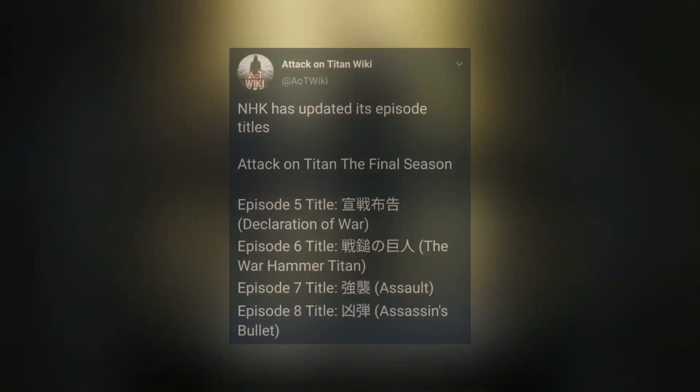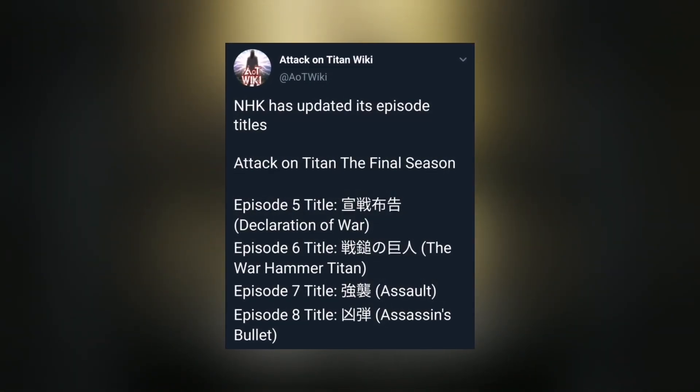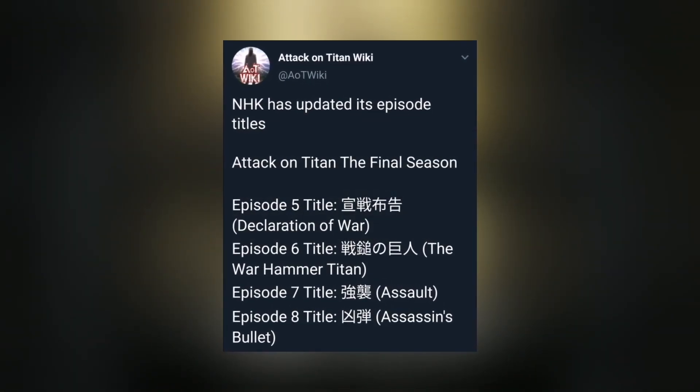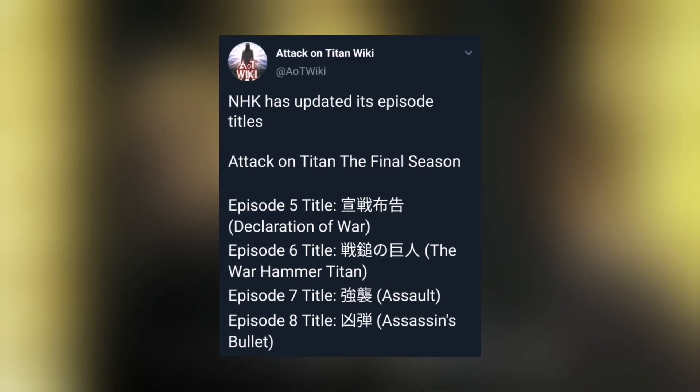This is official from the NHK channel - they already updated the episode titles for future episodes of Attack on Titan. It's probably from yesterday, and yeah, let's go on and read the episode 5 title. Well, obviously it's going to be Declaration of War, and then episode 6 title will be The War Hammer Titan.